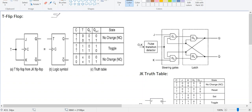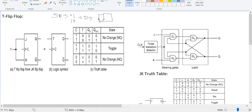In SR flip-flop we have conditions like S equal to zero and R equal to one, and S equal to one and R equal to zero. We can consider a single input D that can be given to SR with an inverter, as shown in the last video lecture. No need to consider that inverter in T flip-flop. So D flip-flop is designed by considering SR flip-flop, and in the last video we also discussed JK flip-flop.